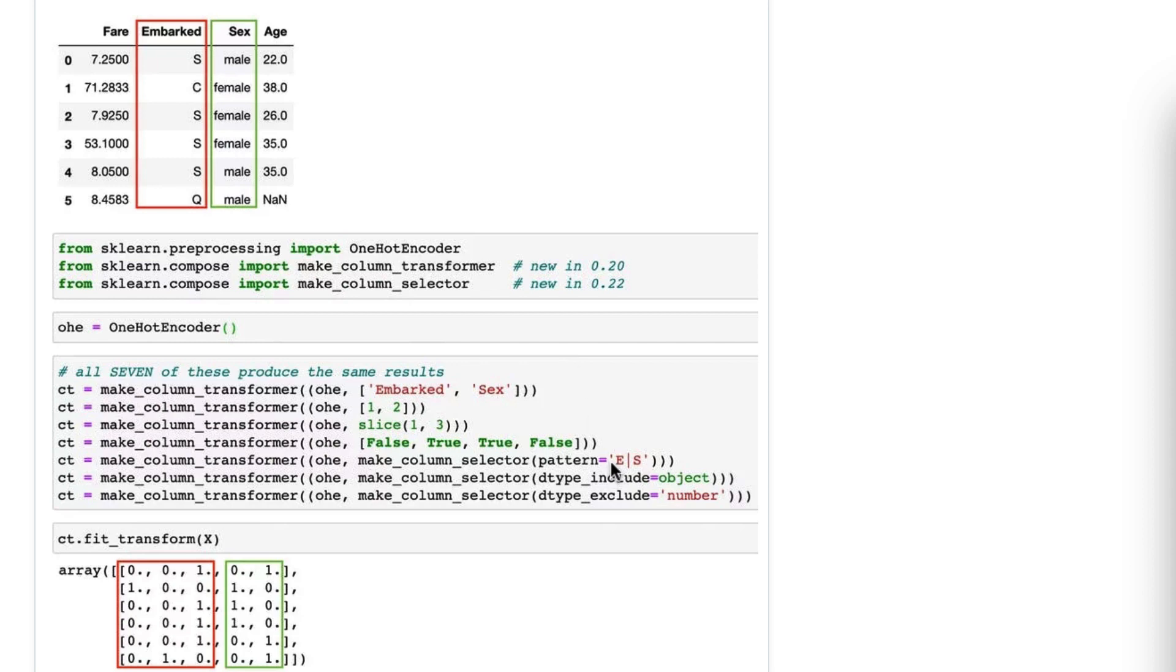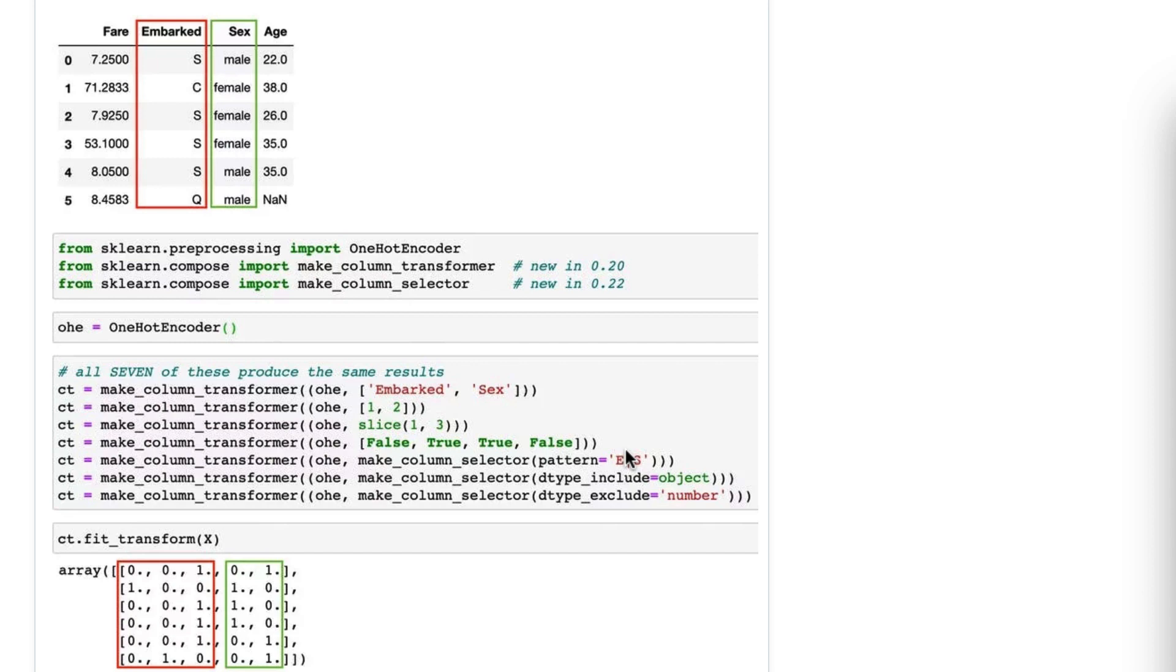all right? So capital E or capital S, because regular expressions are case-sensitive, and that includes only Embarked and Sex. Now, that's kind of a silly example, but you can imagine you had 100 columns and 10 of them have some particular starting or ending value, and you match on that because those are the columns you want to select.